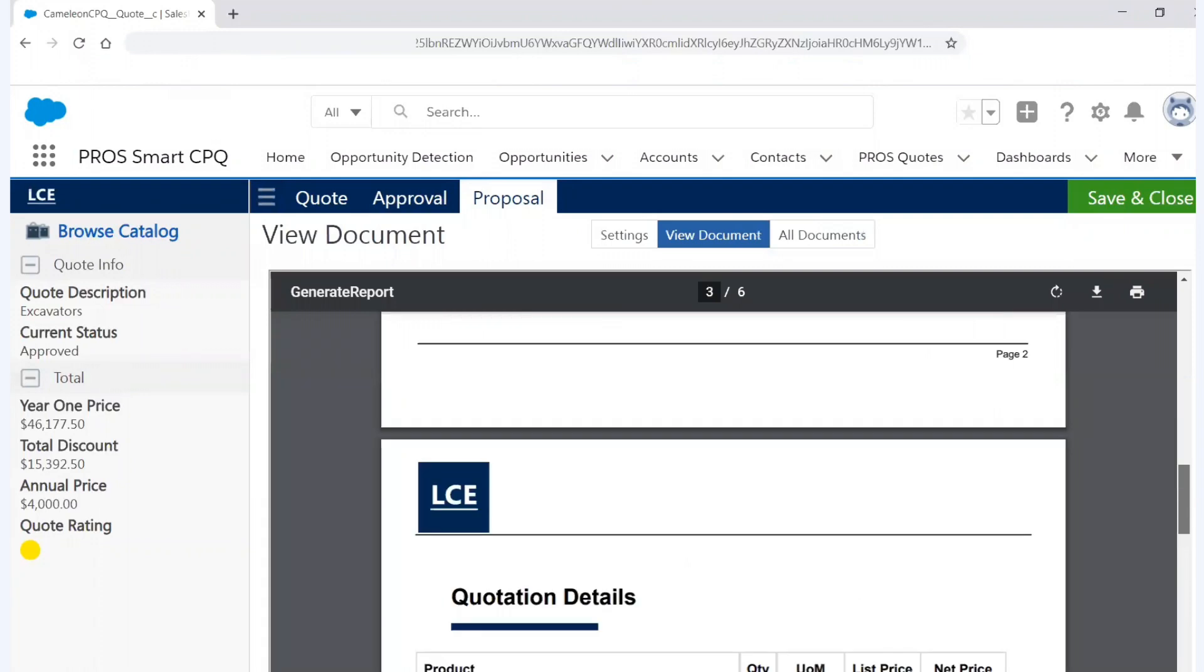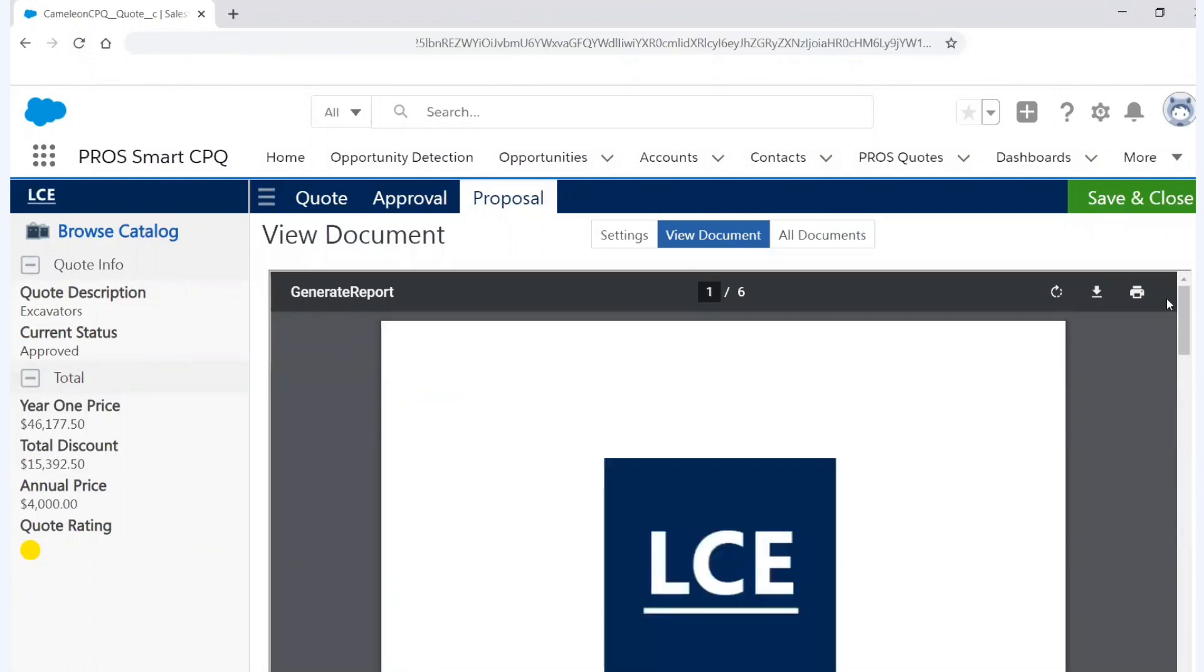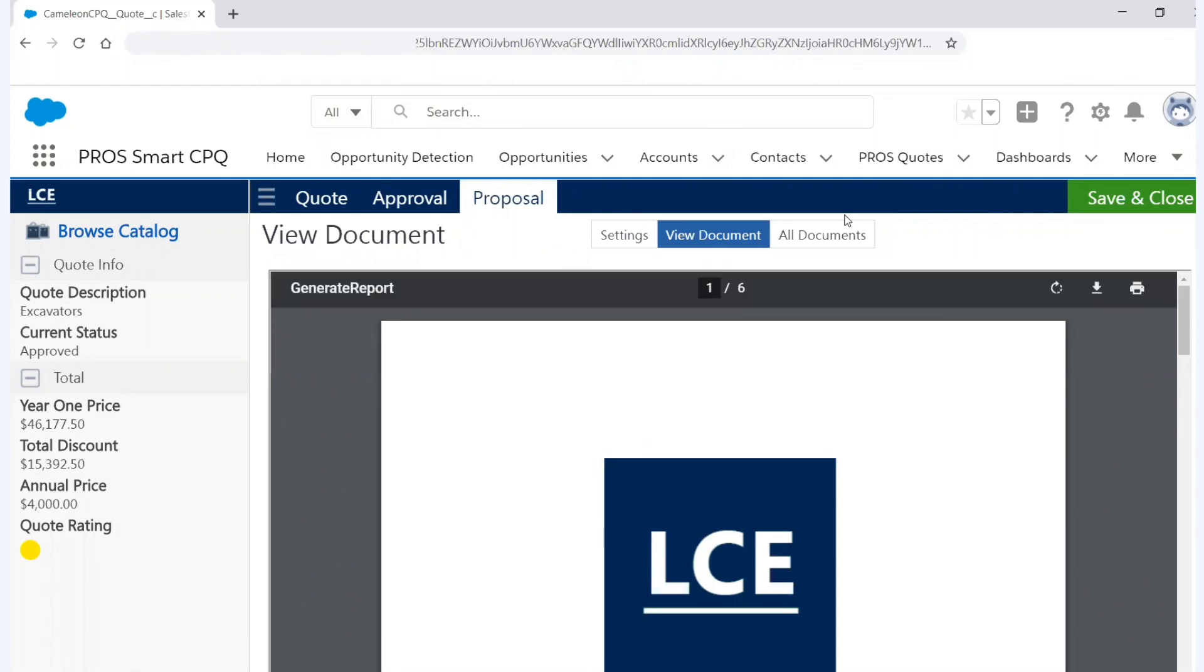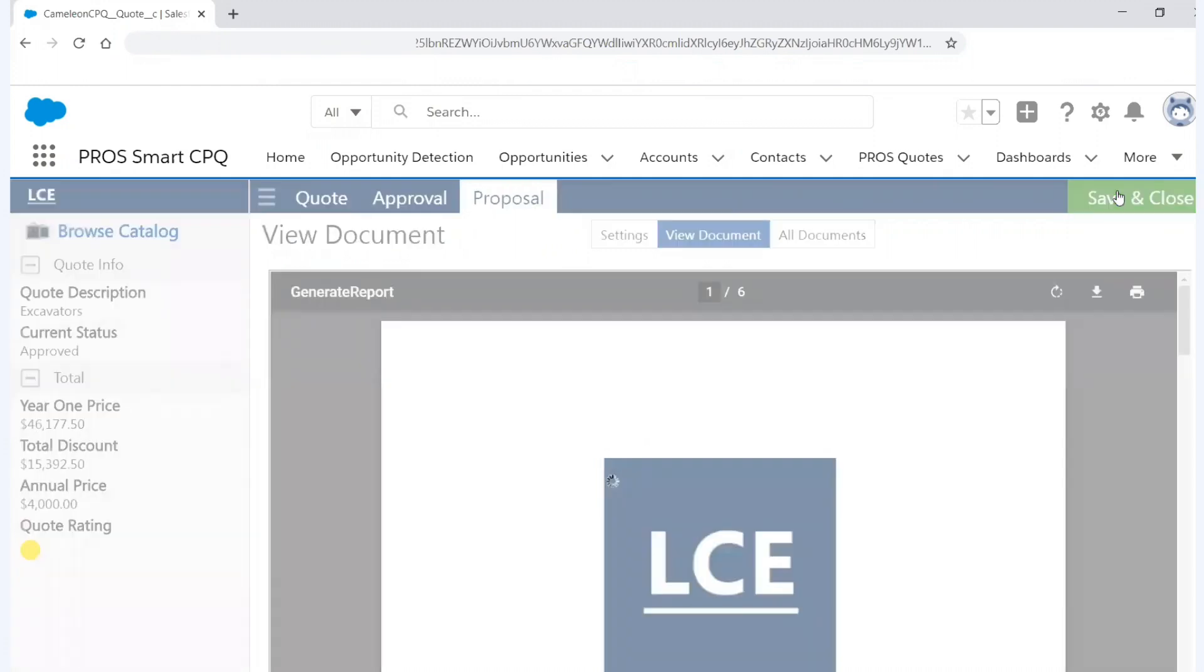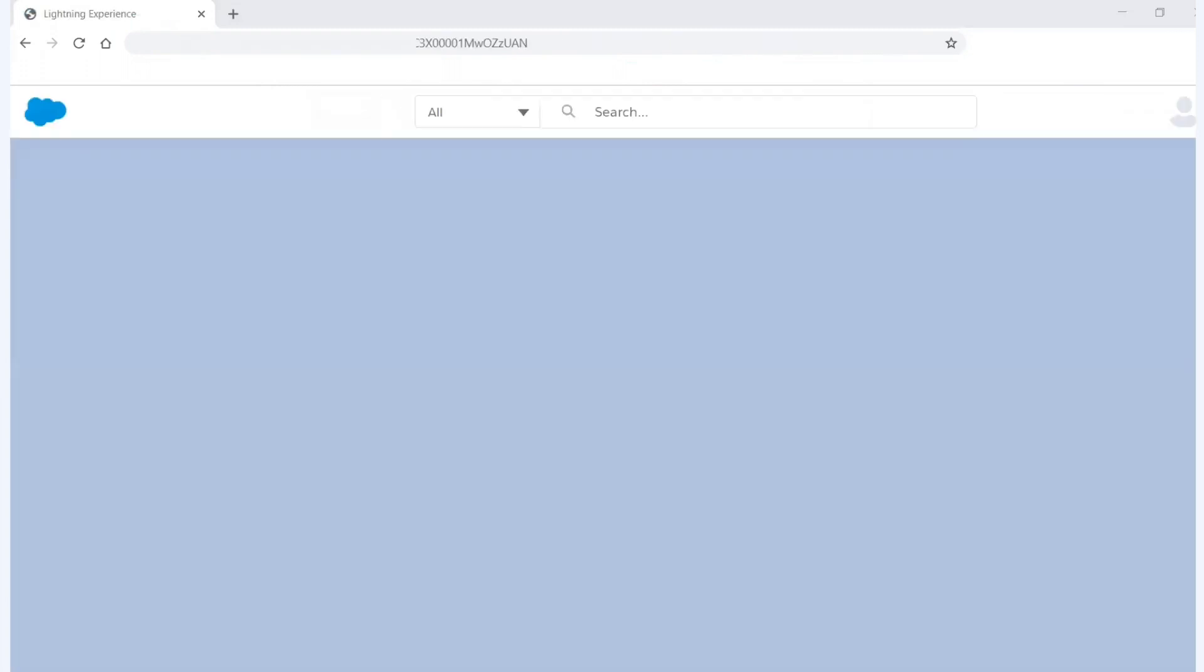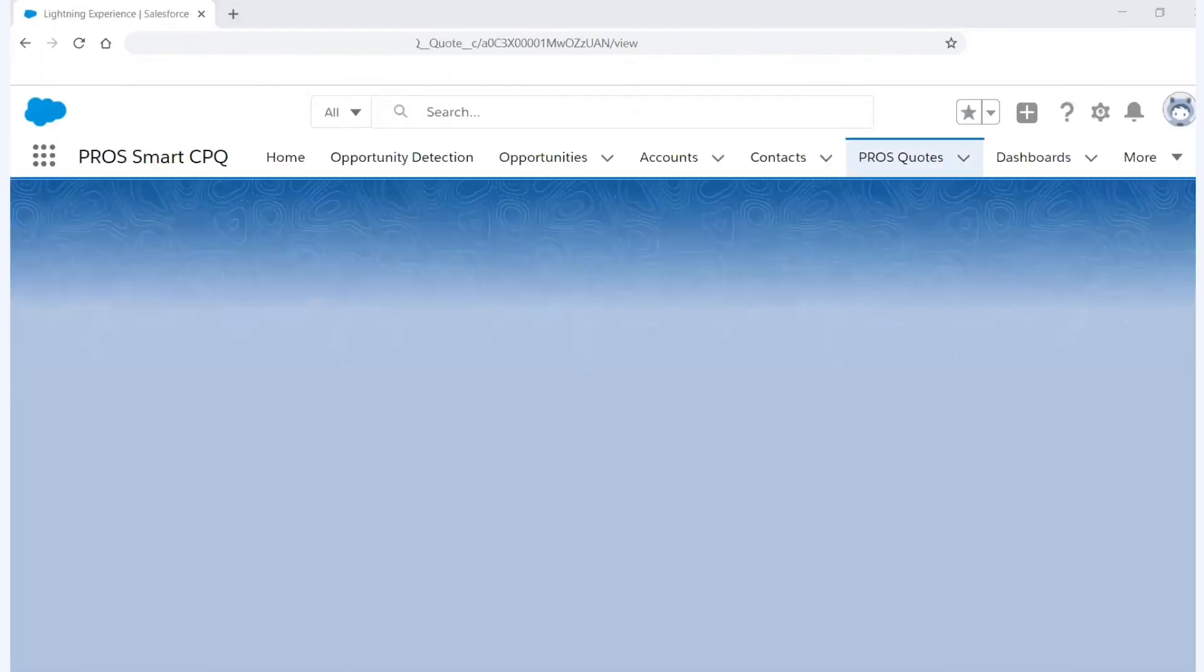And then within this, I can print this out immediately. I can download it and attach it to an email so I can send it to the customer. But everything is very simple and easy to go. And now I've created a quote from beginning to end and all I have to do is hit save and close. And it's going to take me right back into the CRM so that my quote values are now pre-populated into the CRM record and I'm done.